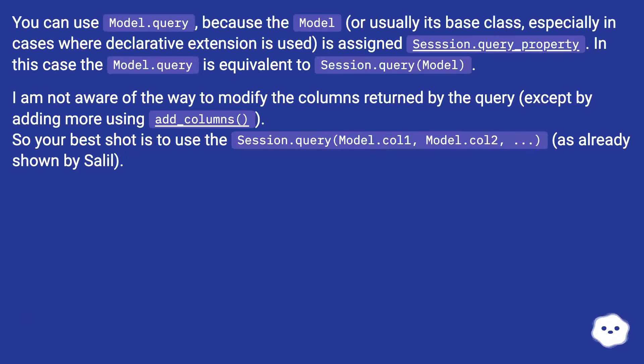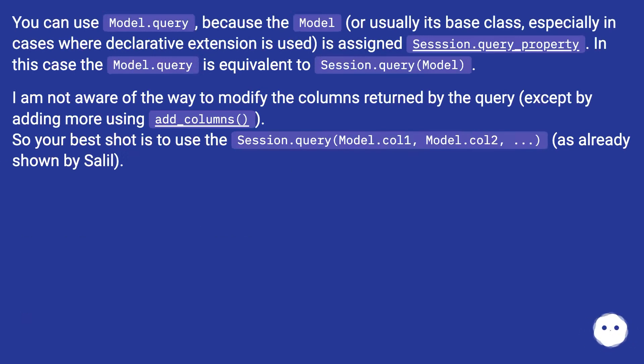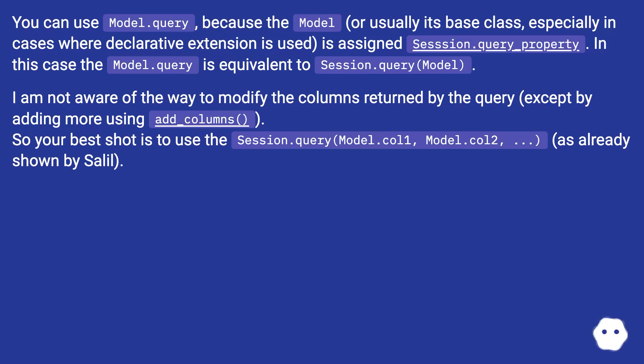You can use model.query, because the Model, or usually its base class, especially in cases where declarative extension is used, is assigned session.query_property. In this case, the model.query is equivalent to session.query(Model).